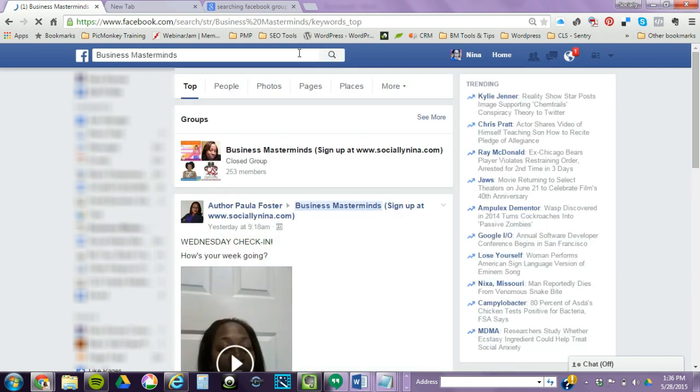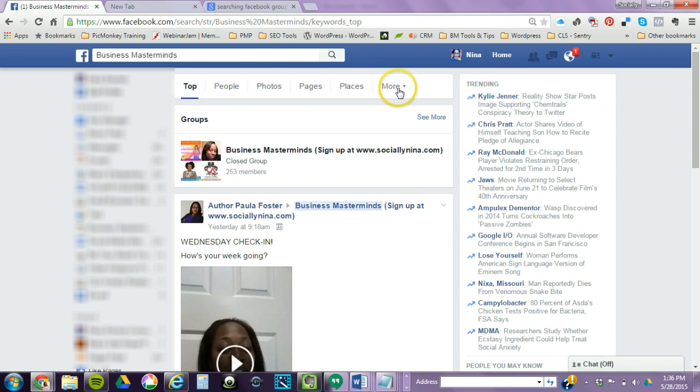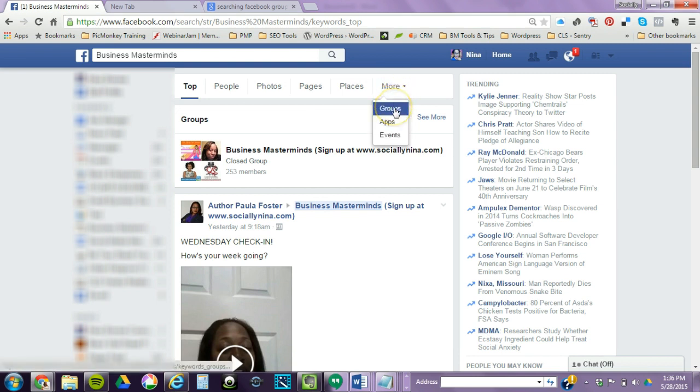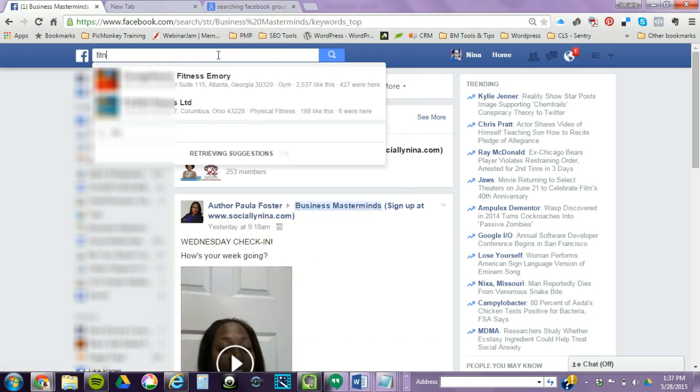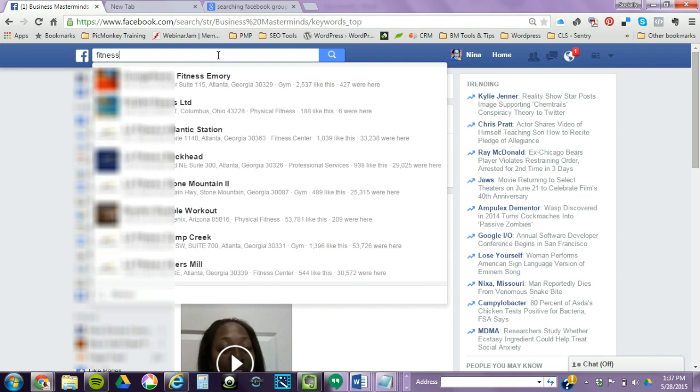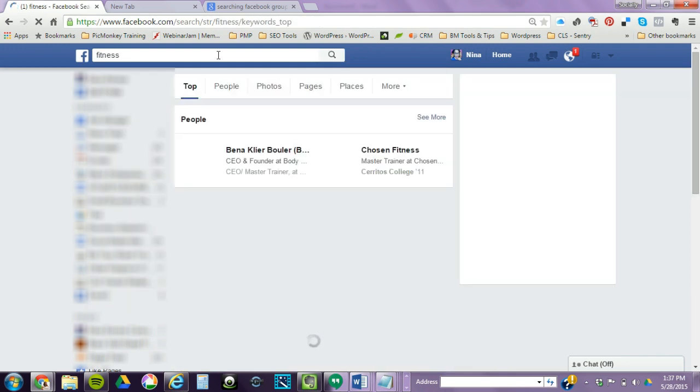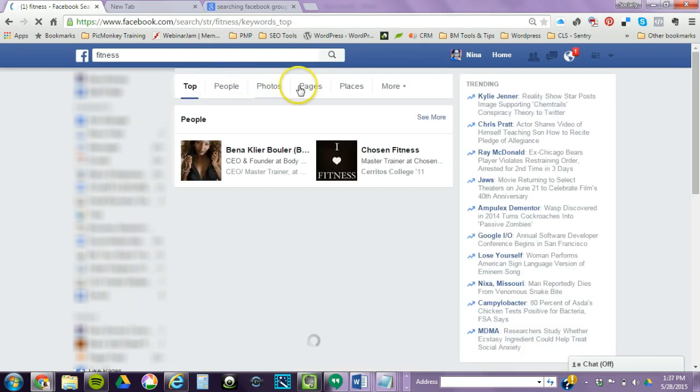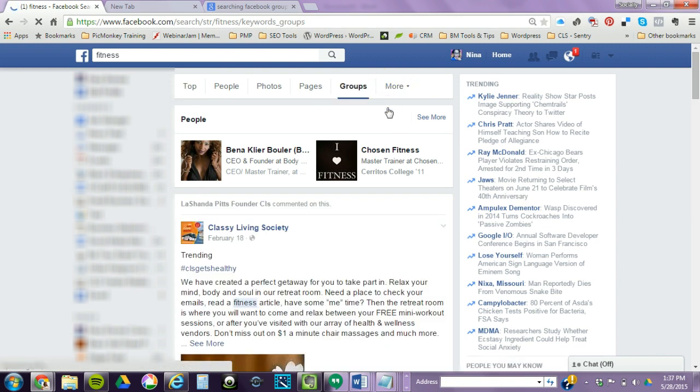What most people don't know is that if you click on More, you could find groups that fit that criteria. So for now, let's say since she's into fitness, if I go to More and go to Groups, I can find fitness groups.